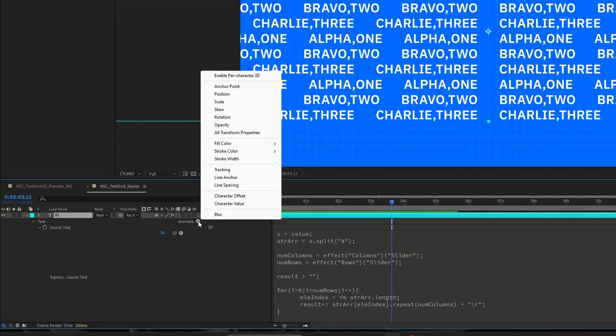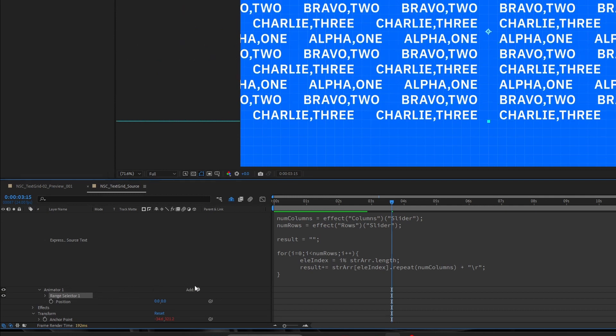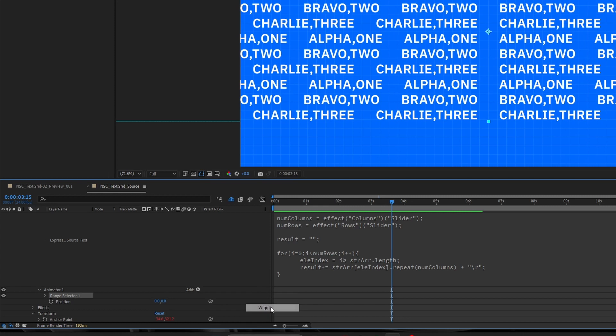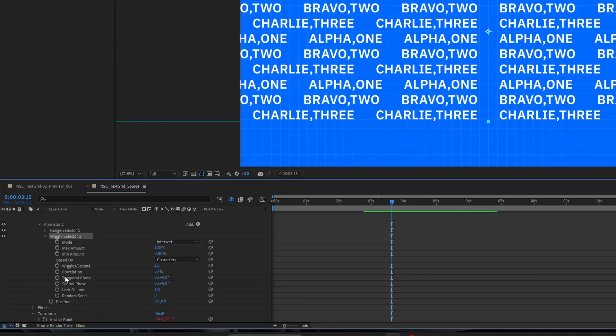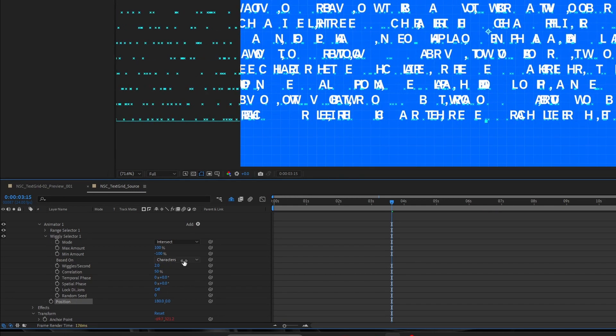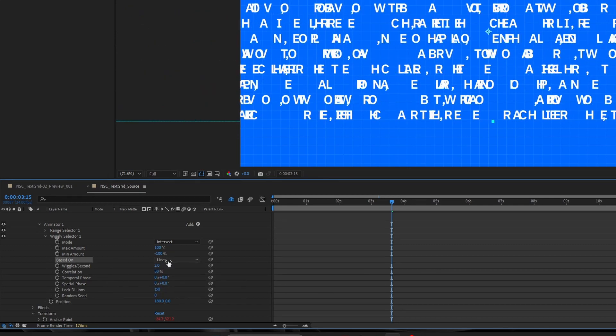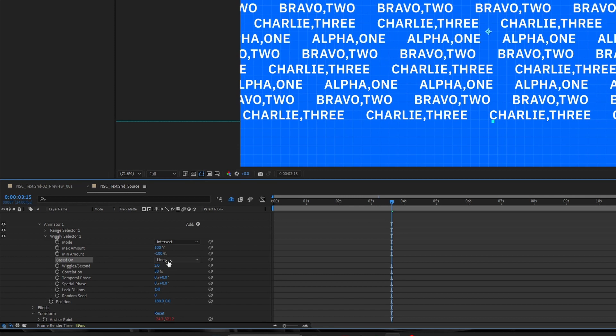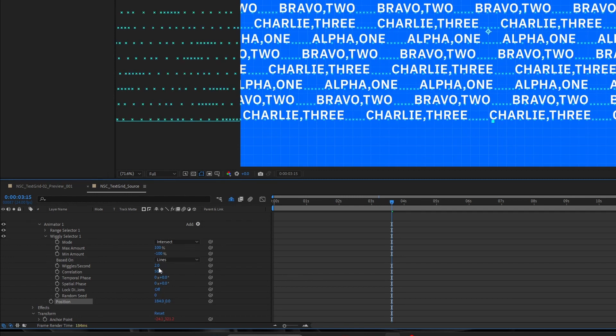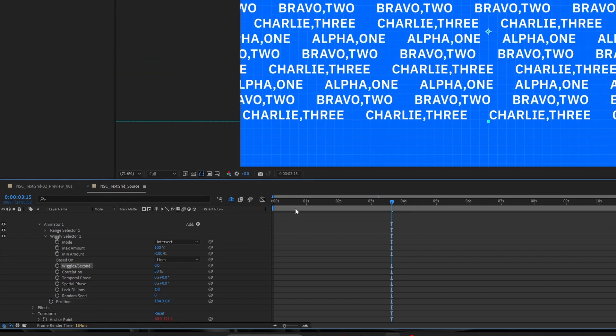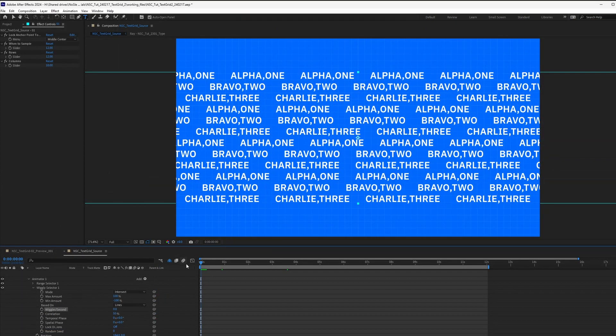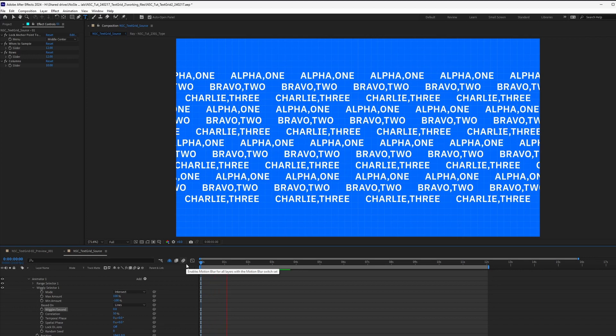And then we can go into our text animator and add in a position. And we get rid of the range selector. And then we add in a selector wiggly. And then after that, we can randomize the position by increasing this like that. And then changing the base on to be lines. So this way you can offset it. You can set the wiggle to zero so that it won't wiggle. This is just a quick way to randomize the arrangement of each line.